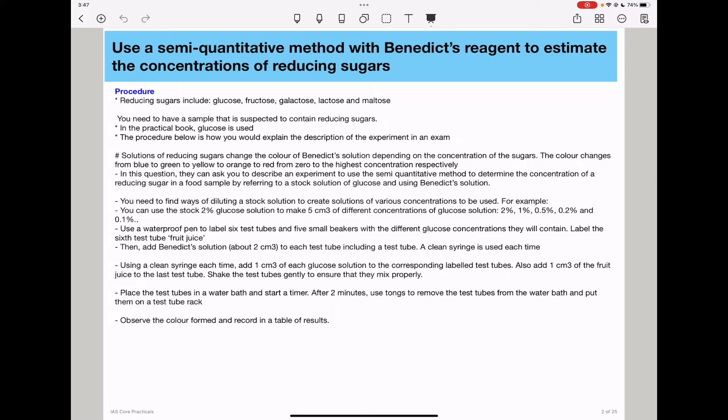The first part is about using a semi-quantitative method with Benedict's reagent to estimate the concentration of reducing sugars. Reducing sugars can be glucose, fructose, galactose, lactose, as well as maltose. At least for your level, those are some of the reducing sugars they'll give you.